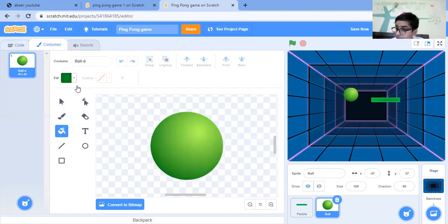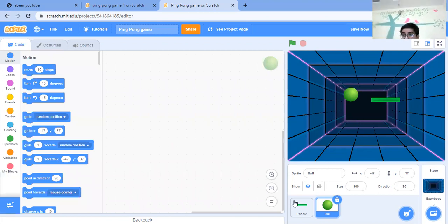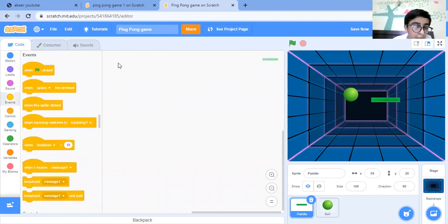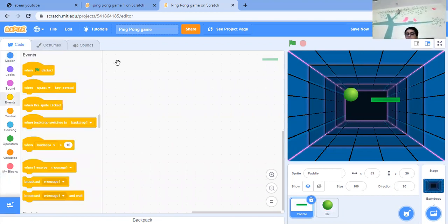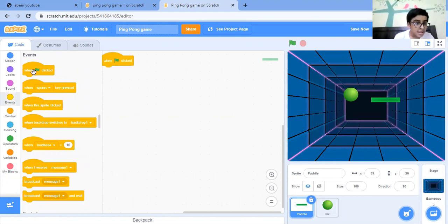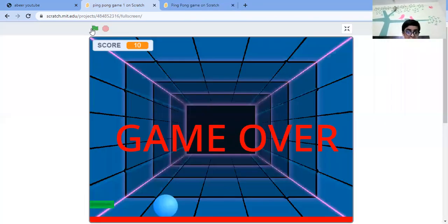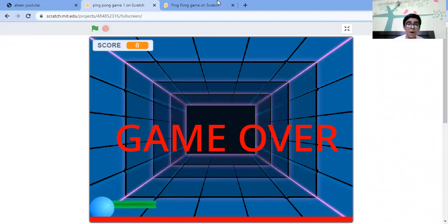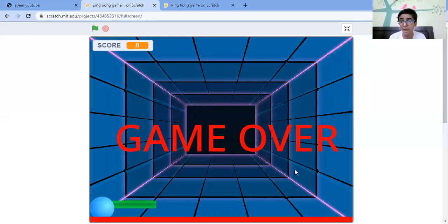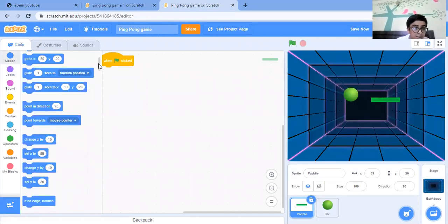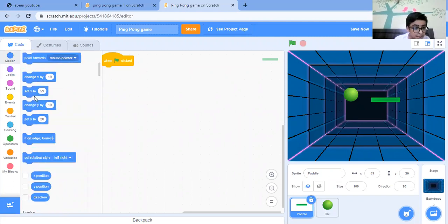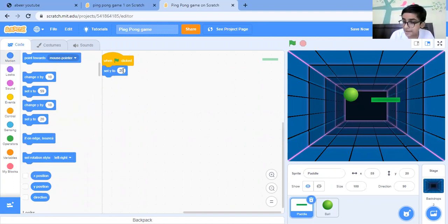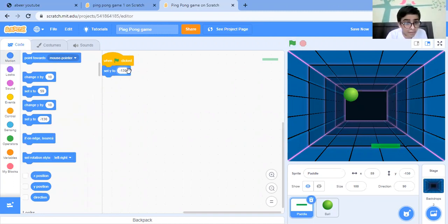So let's start coding for the paddle. Click on the events, take the green flag clicked. As in this game we are having a mouse pointer on a specific location of the Y position, so let's just put set Y to like minus 30. Let's see - no, a bit down, minus 40. Yeah, now it's fine.